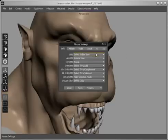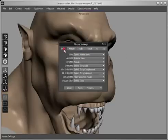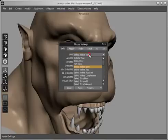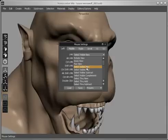All mouse button and modifier combinations can be customized. Important mouse-specific commands, such as selection and view controls, are available at the top of the drop-down menu.